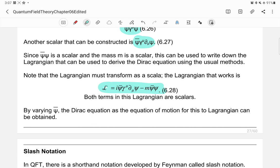You can derive the Dirac equation by taking the derivative of the Lagrangian with respect to ψ-bar. You can also obtain the equation of motion for the antiparticles by varying the Lagrangian with respect to ψ, giving the equation for the antiparticles of the Dirac field.